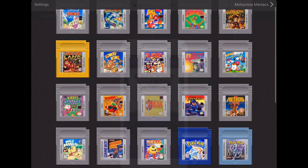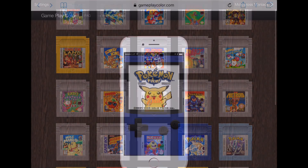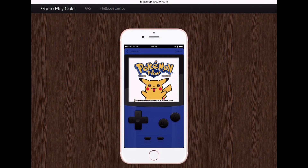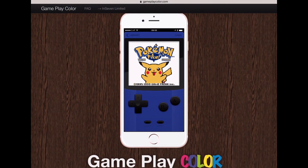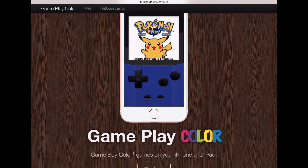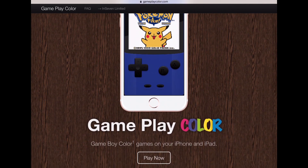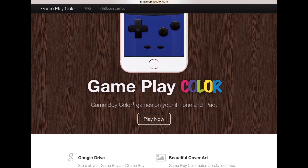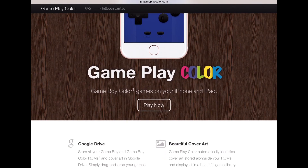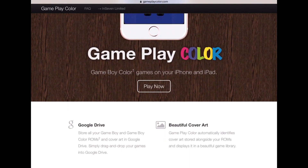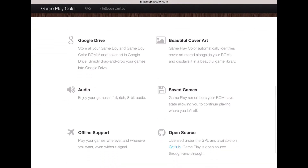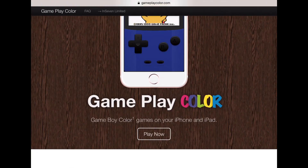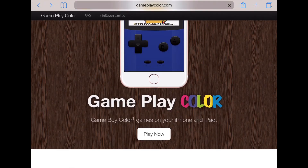Now I'm going to show you how to download the emulator. The first thing you need to do is go down to the description of the video and click the link that says Gameplay Color. You'll be taken to this page, and all you're going to do is press Play Now.